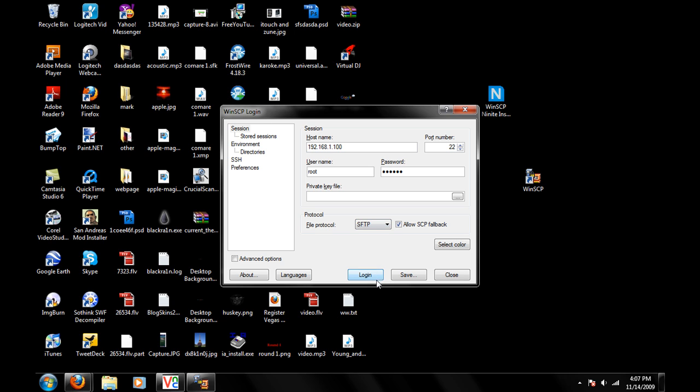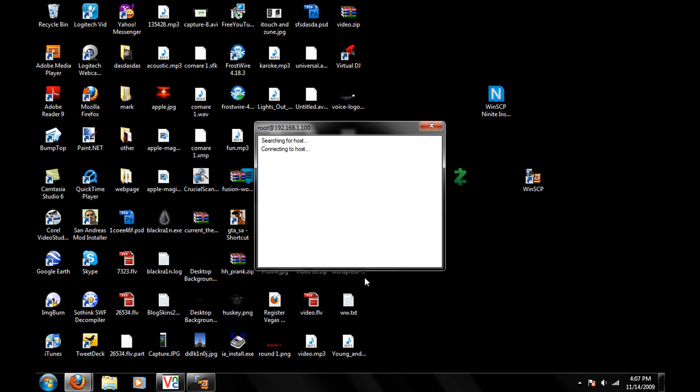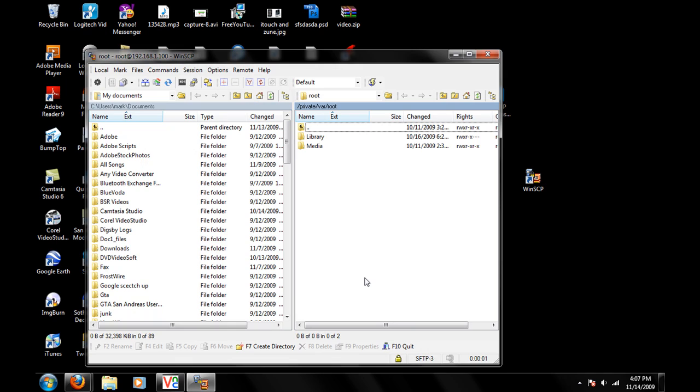And that's simple. Just click on Log In, and you'll be searching for your network. And there you have it. You have SSH on your iPod Touch. Thank you.